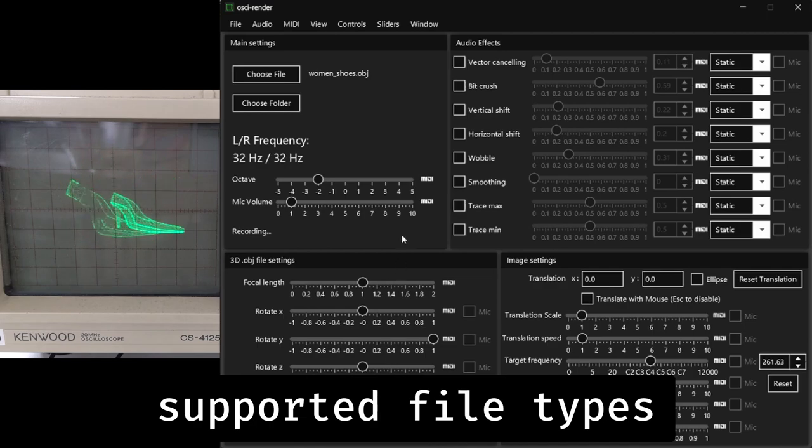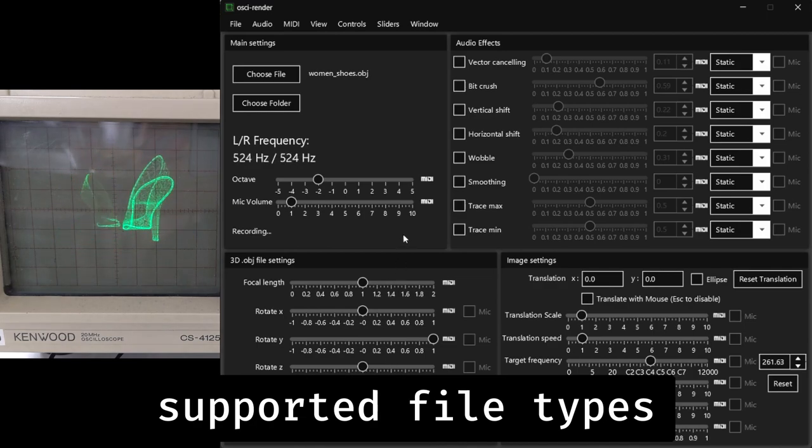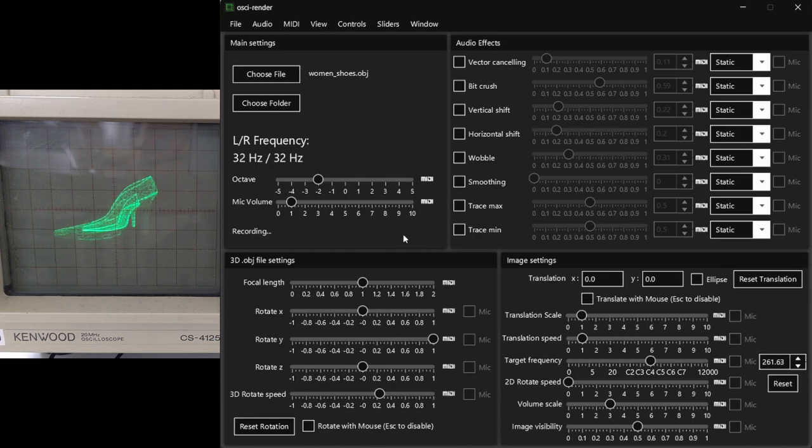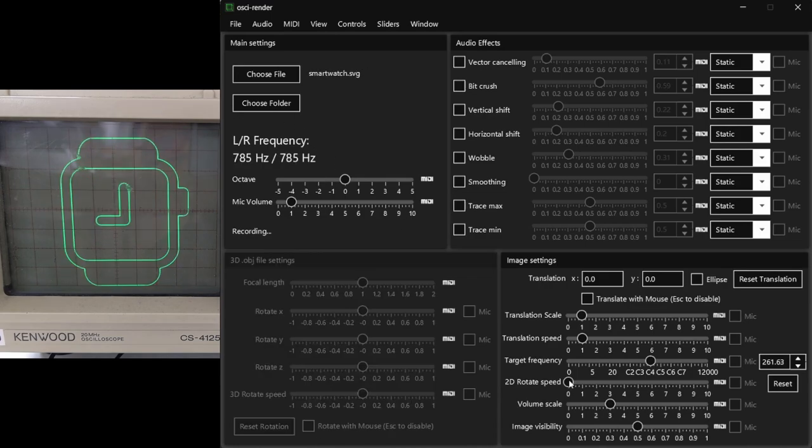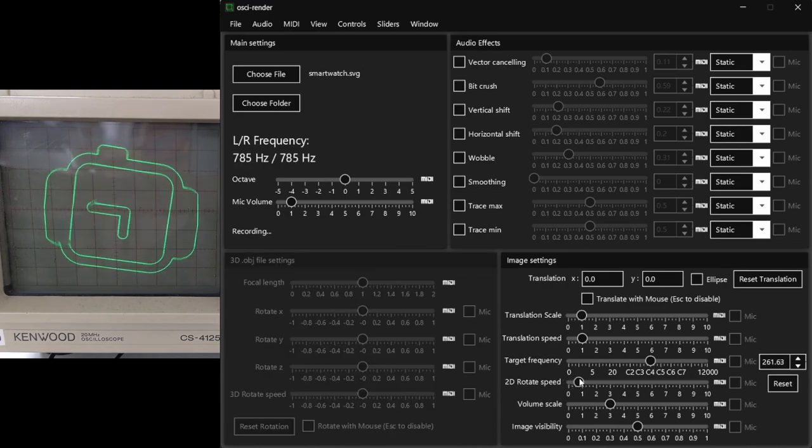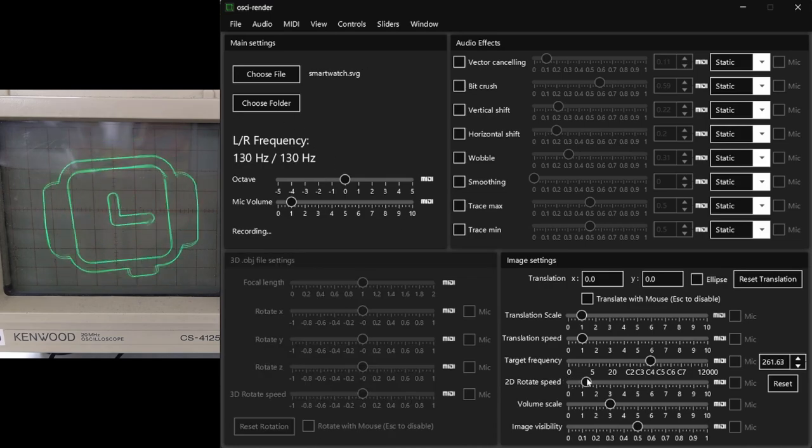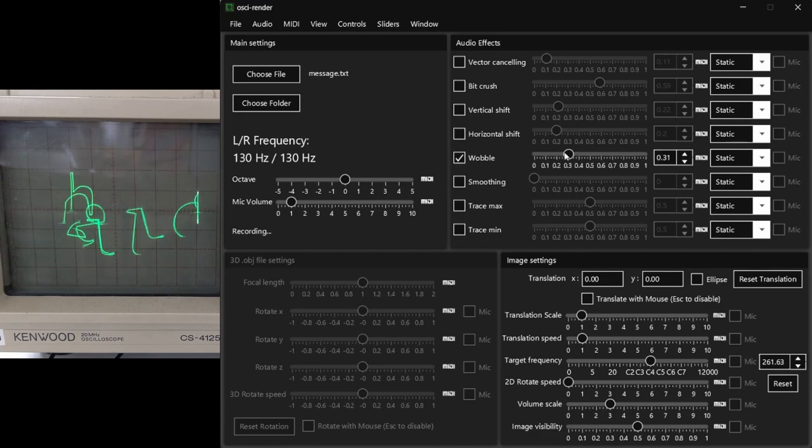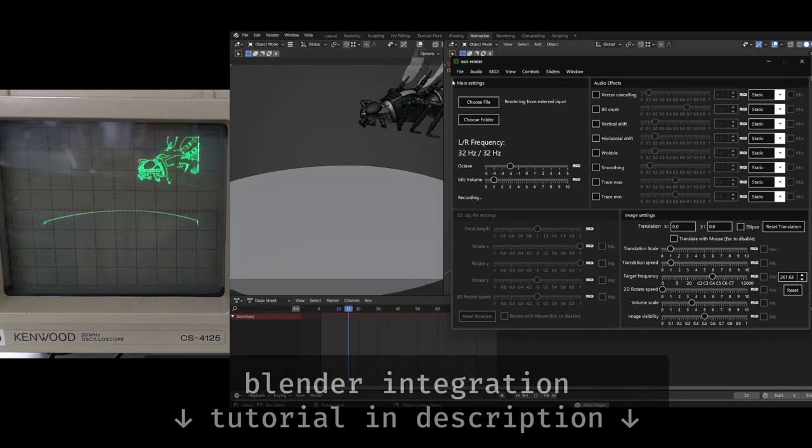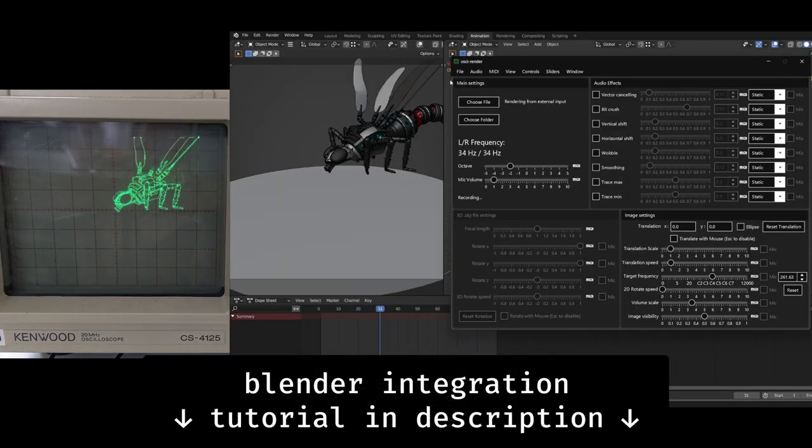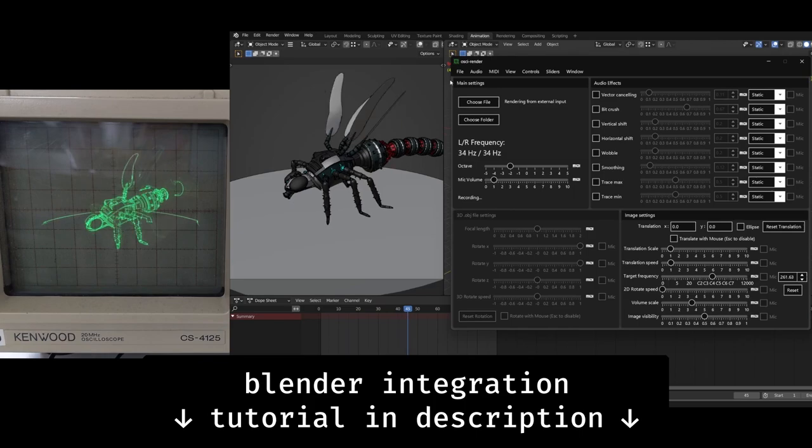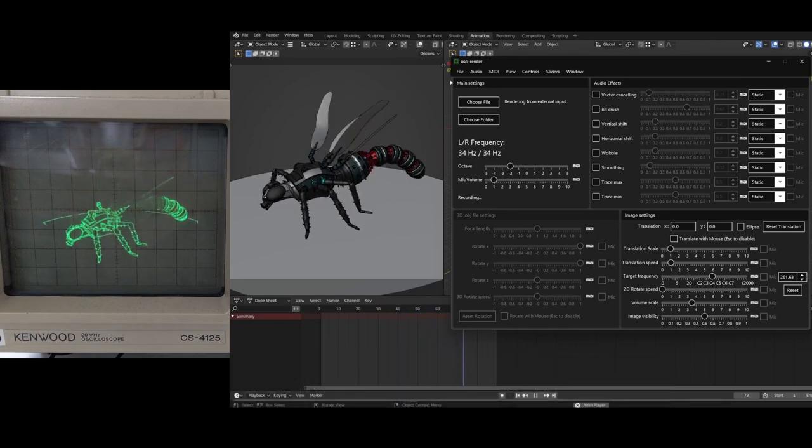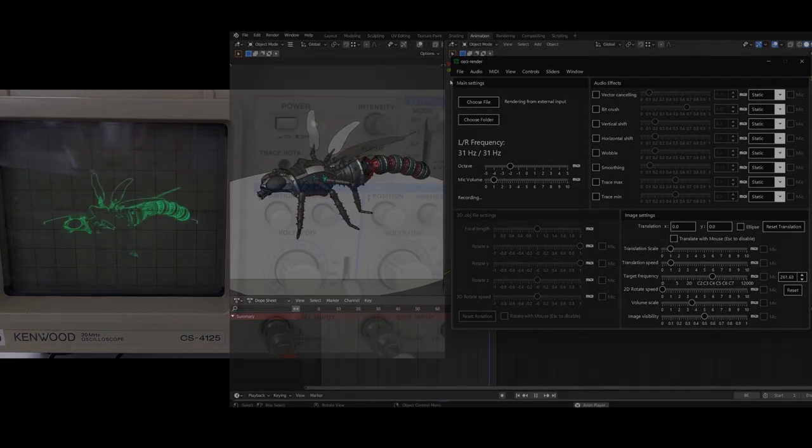Ossi Render supports three main file types for visualization: .obj object files, .svg vector images, and text files. I've also recently integrated Ossi Render with Blender, allowing Blender scenes to be visualized on the oscilloscope.